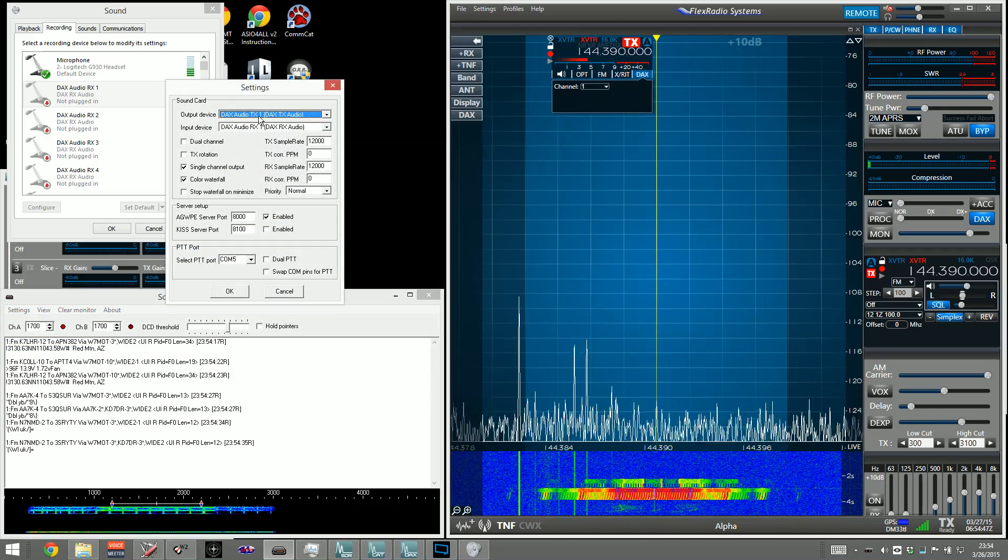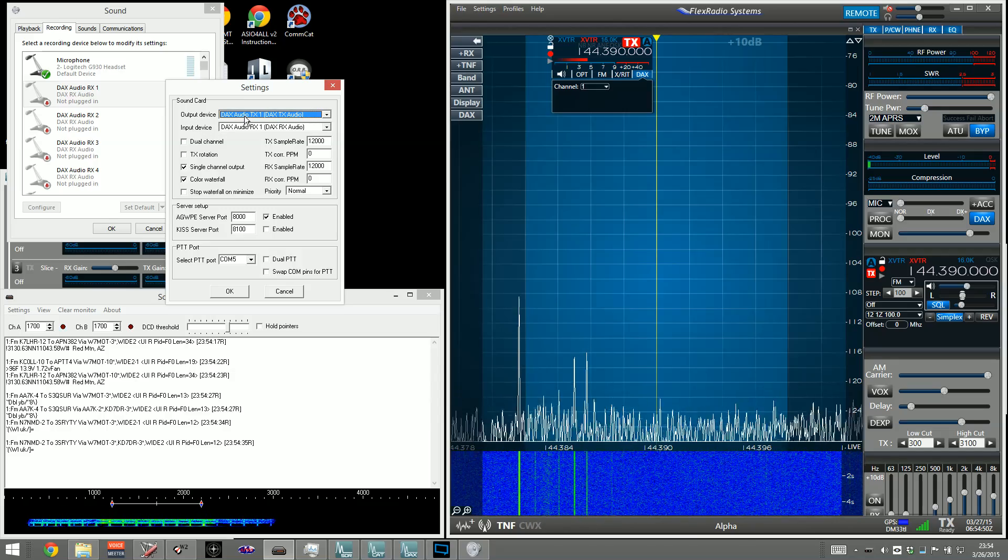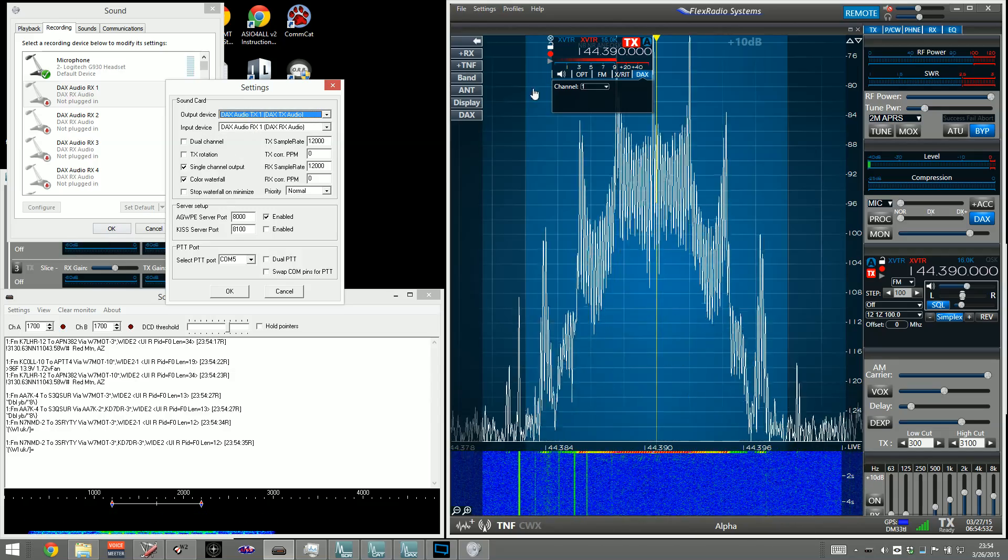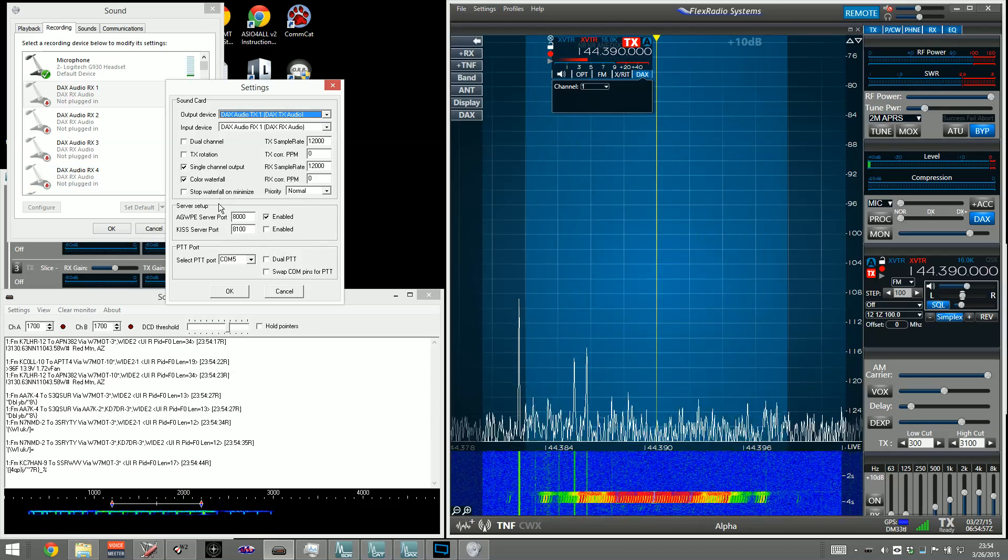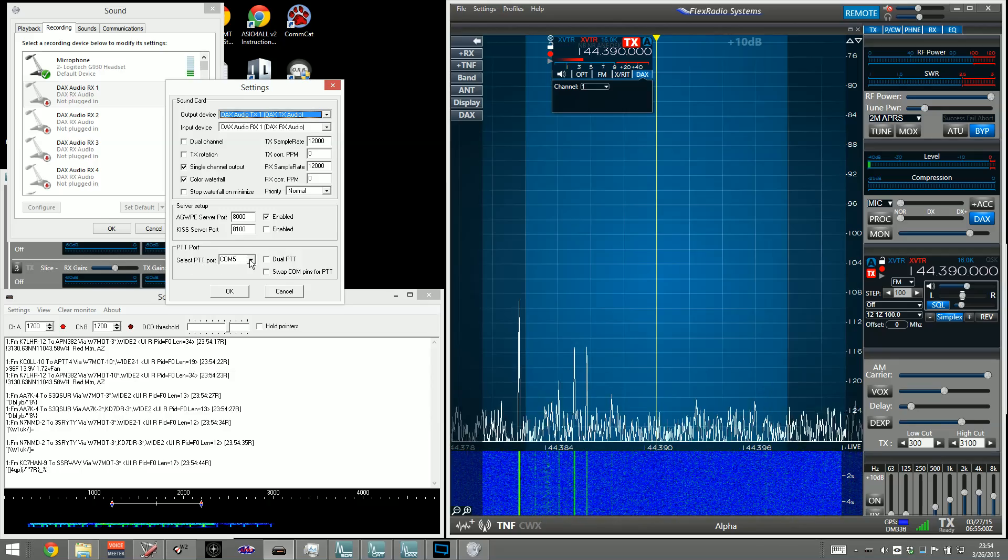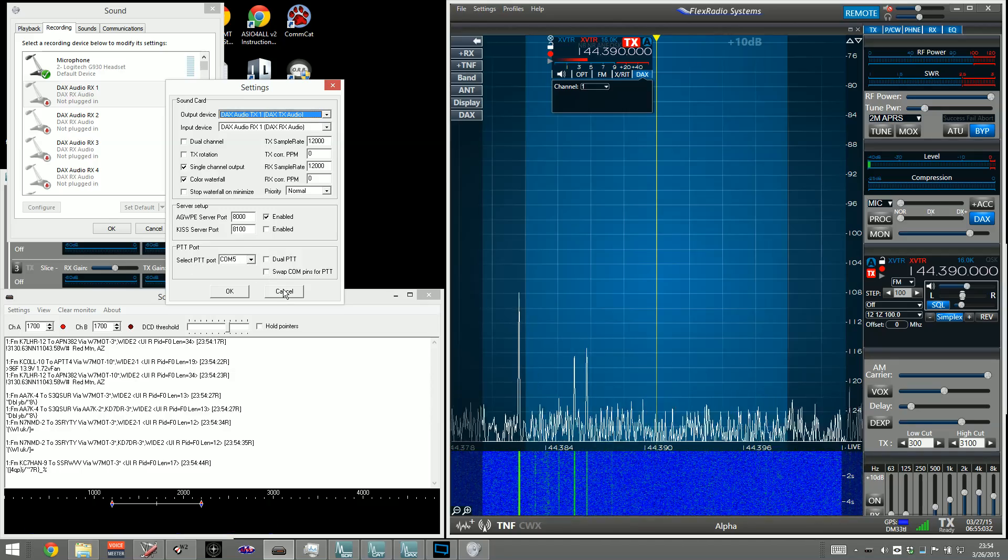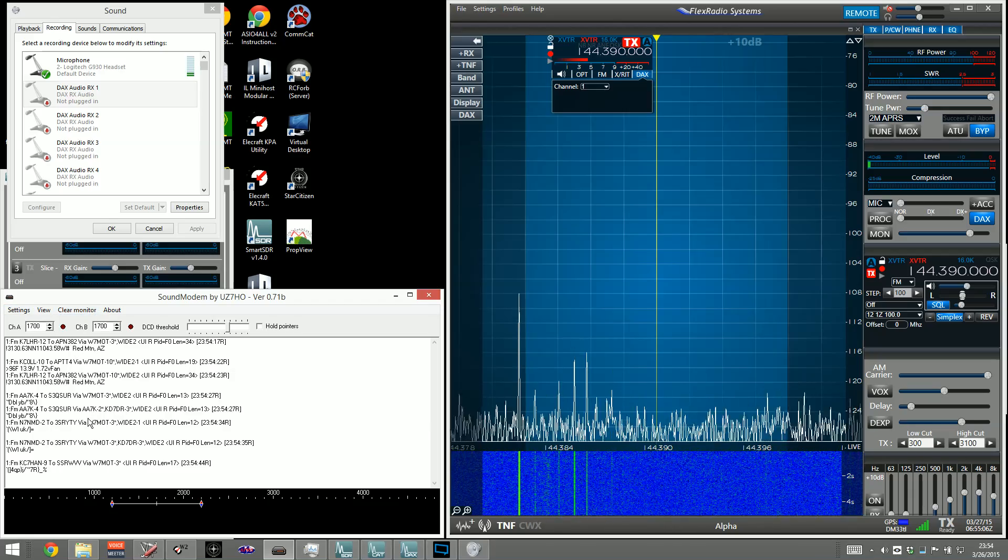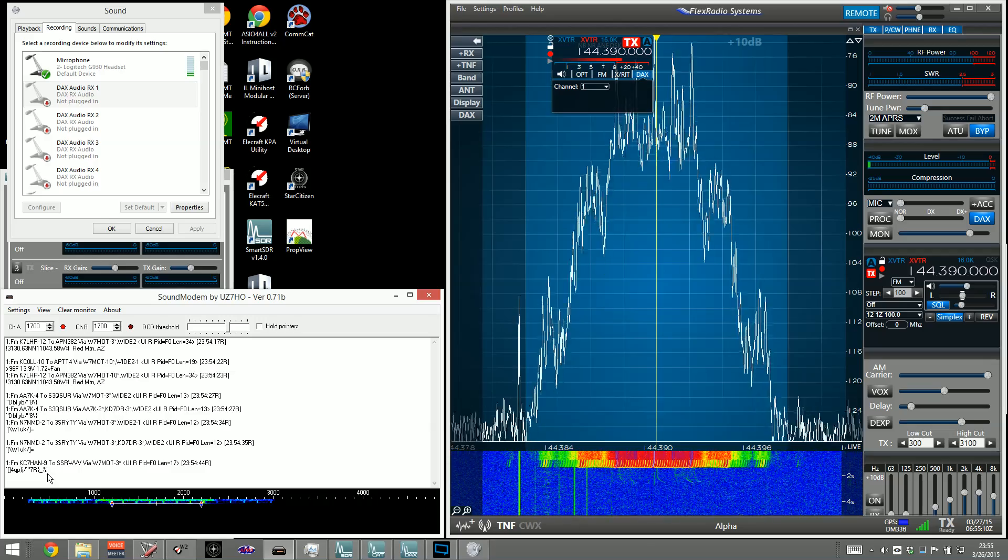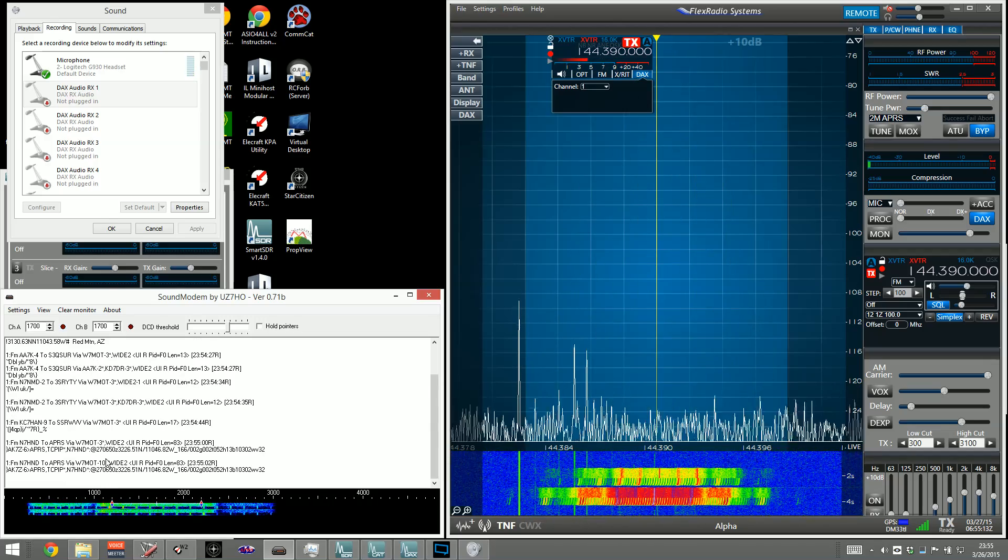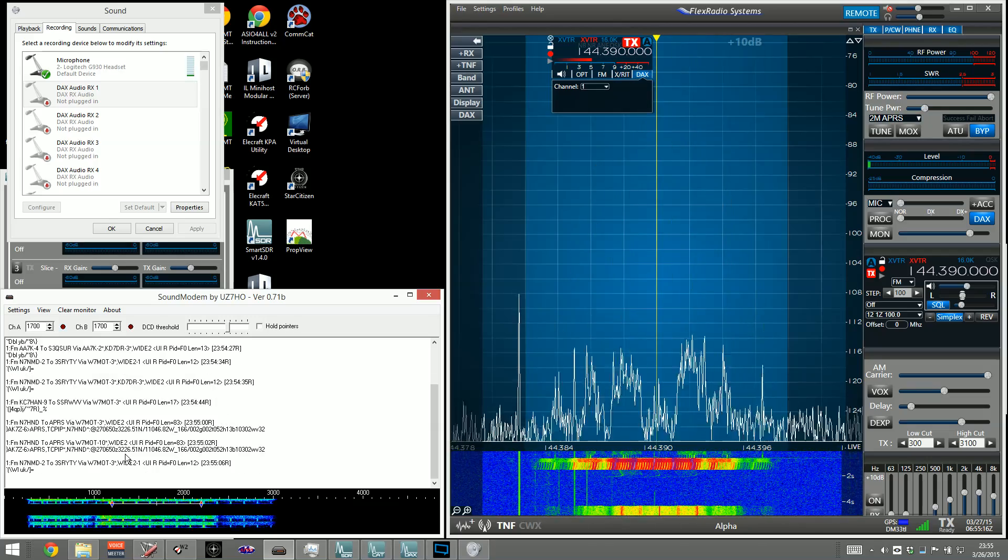In Devices, we're going to pick the output and input device, which would be your DAX, Audio, Transmit 1, and Receive 1, to correspond with the DAX setting we use in SmartSDR. Everything else, just leave alone. The only thing you need to change here is then the PTT trigger. You can see I have set to COM5, and that's it. And then when you hit OK, you will start seeing it decode incoming packets. You can see as the packet shoots up there, you can see the decode right there at the bottom, and the data shifts upward.